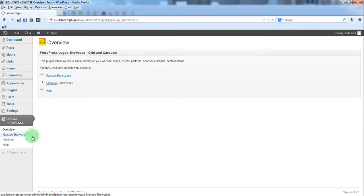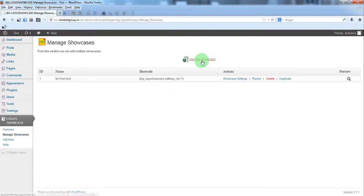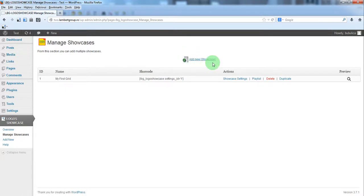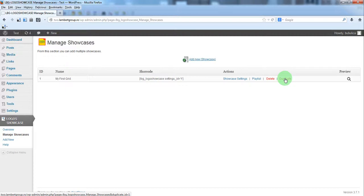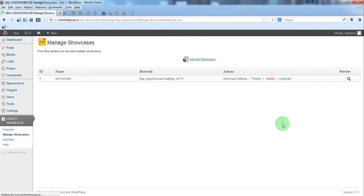From Manage Showcases you can start adding a new showcase or duplicate an existing one. We'll just duplicate the existing showcase.